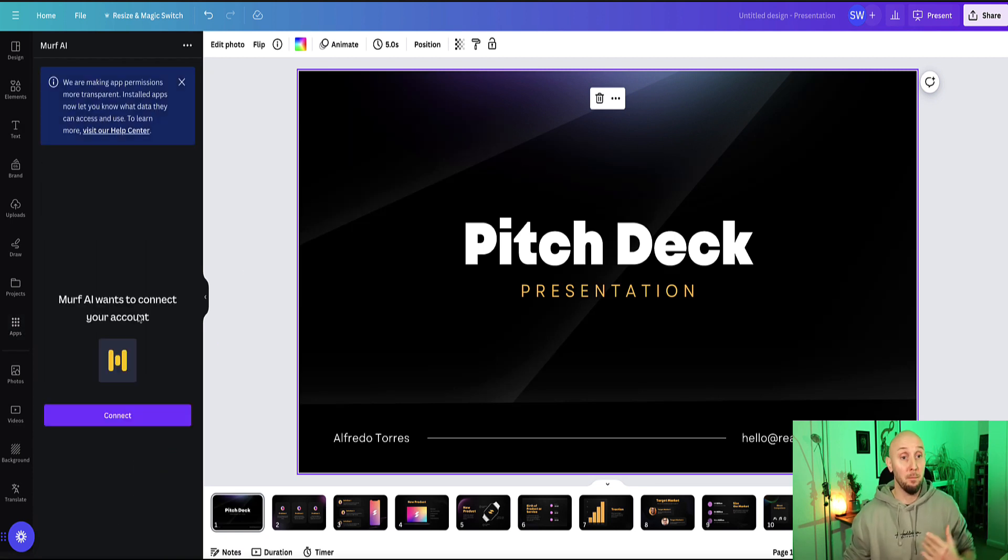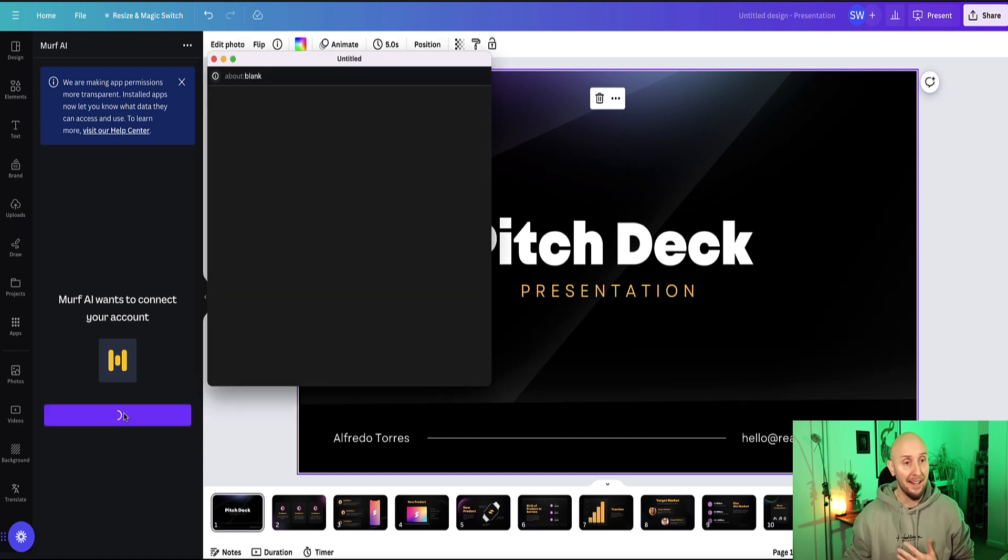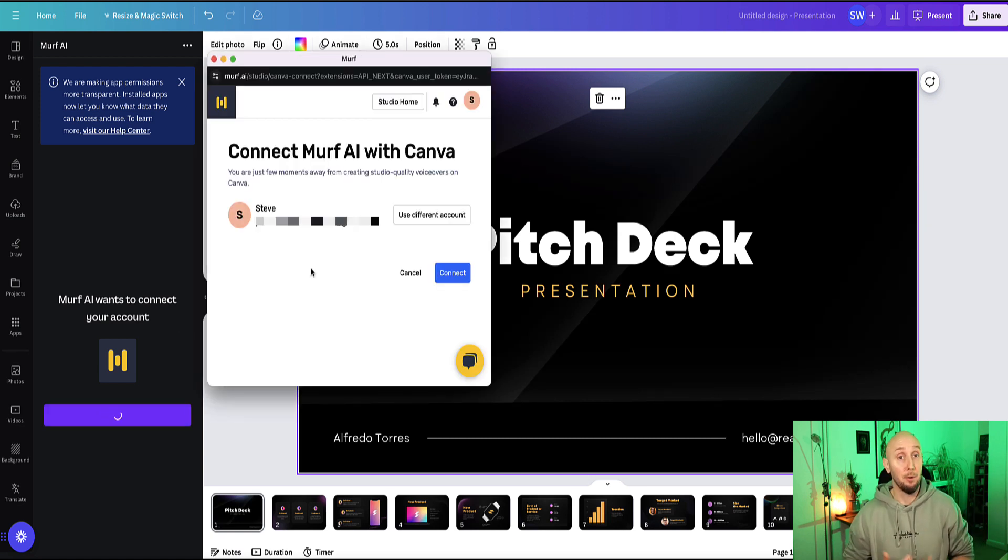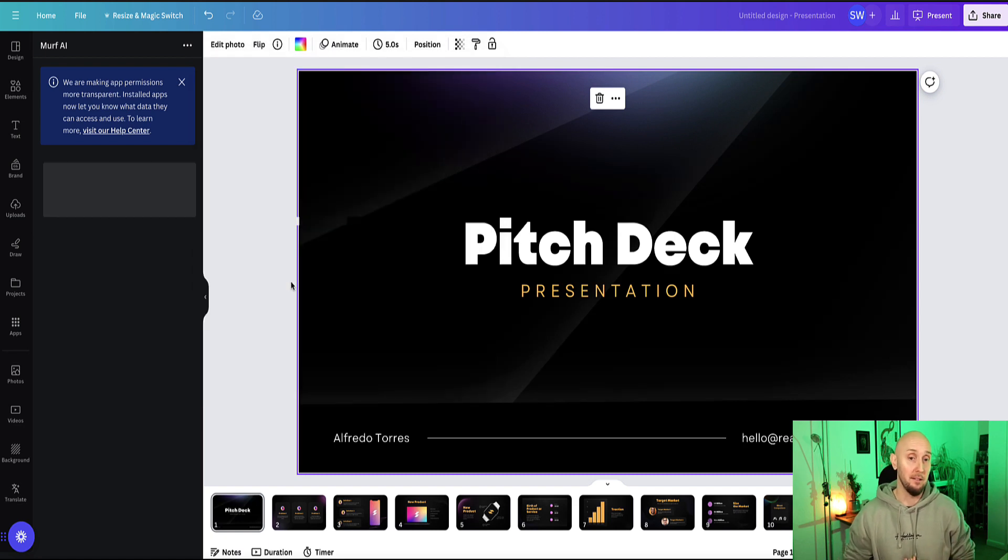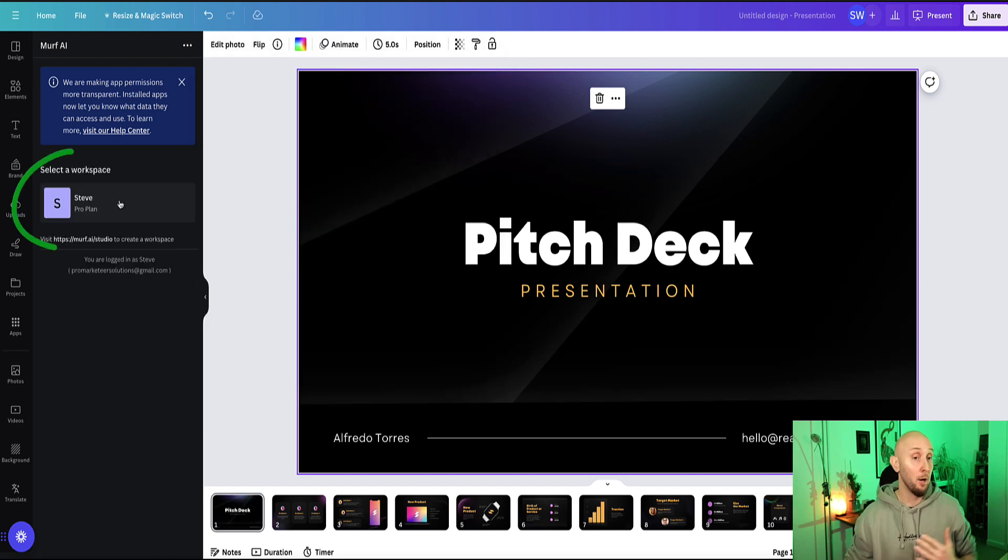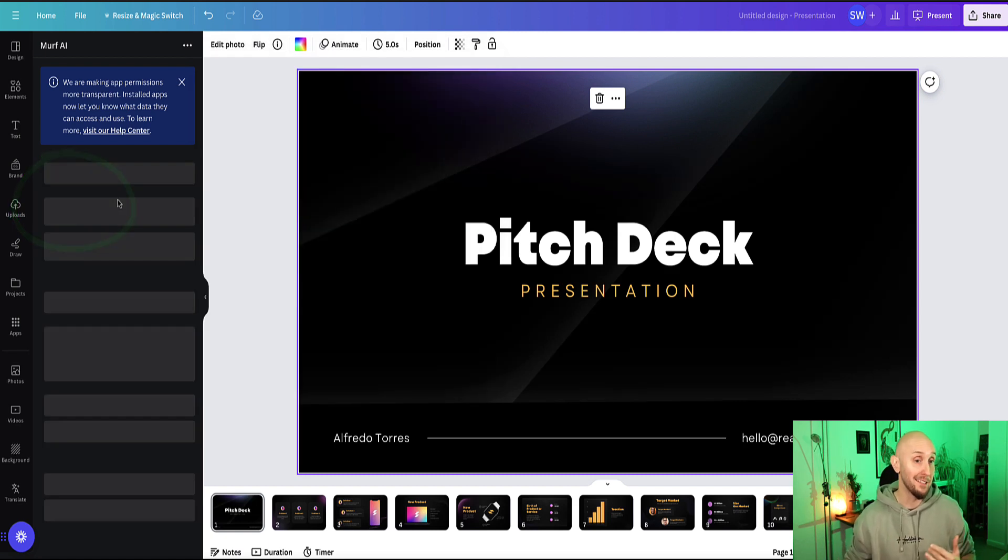Then it lets you know that Murph wants to connect to your Canva account. Click 'connect'. Now because I'm already logged in in Murph AI in another browser, I can just click this button here to connect straight away. And now here's my Murph plan showing here in the Canva editor.